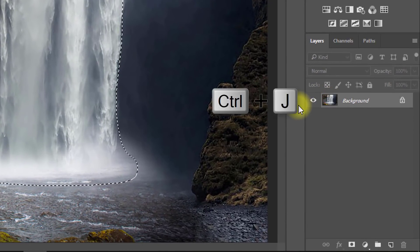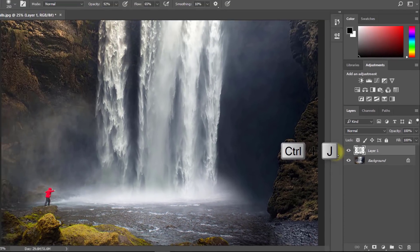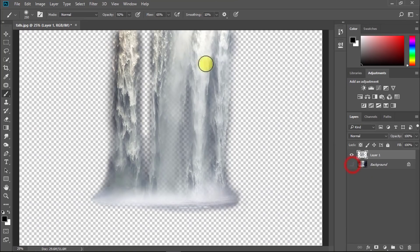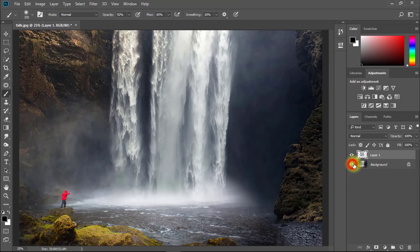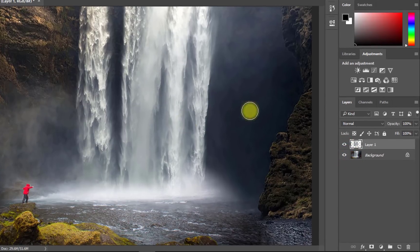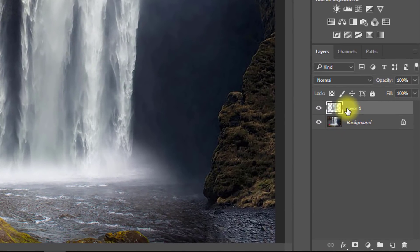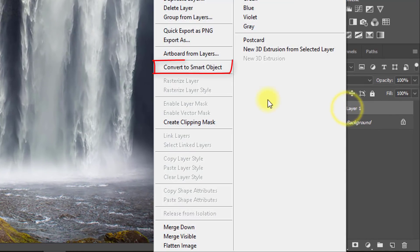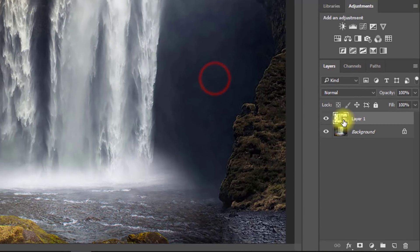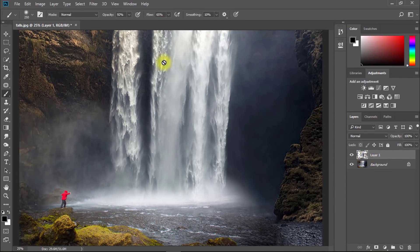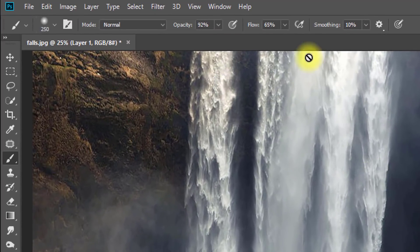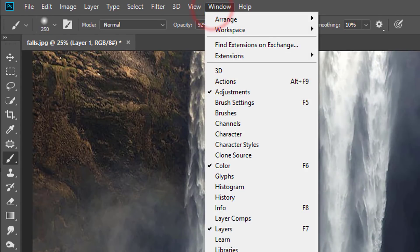Now press Ctrl+J for a layer copy. This layer must be converted to a smart object — just right-click and select 'Convert to Smart Object'. Then select this layer, go to Window, and select Timeline.